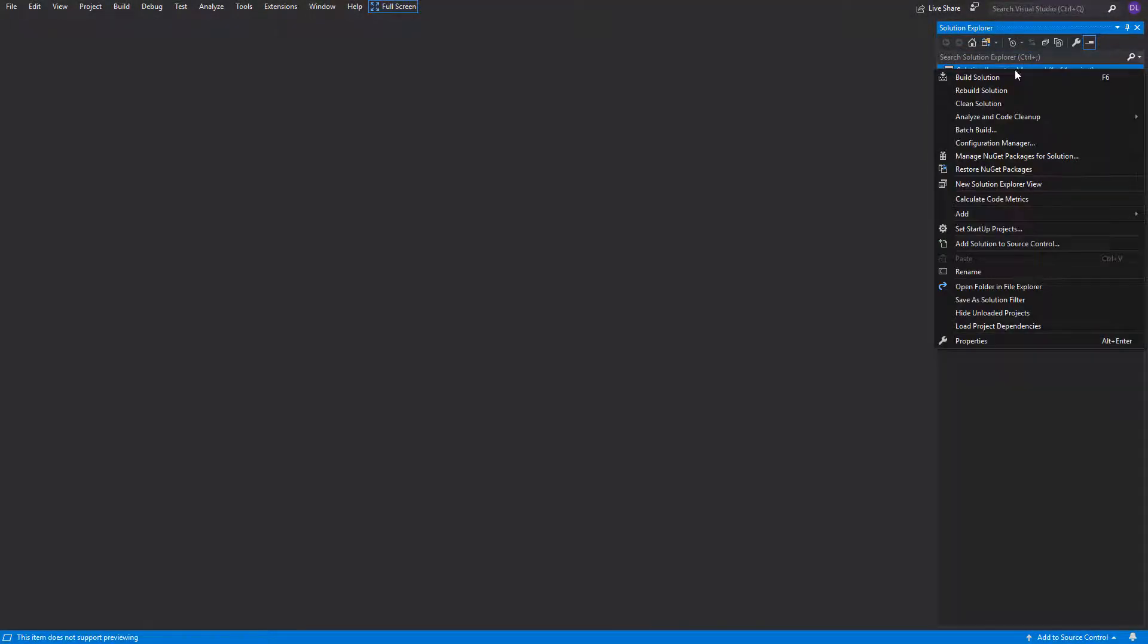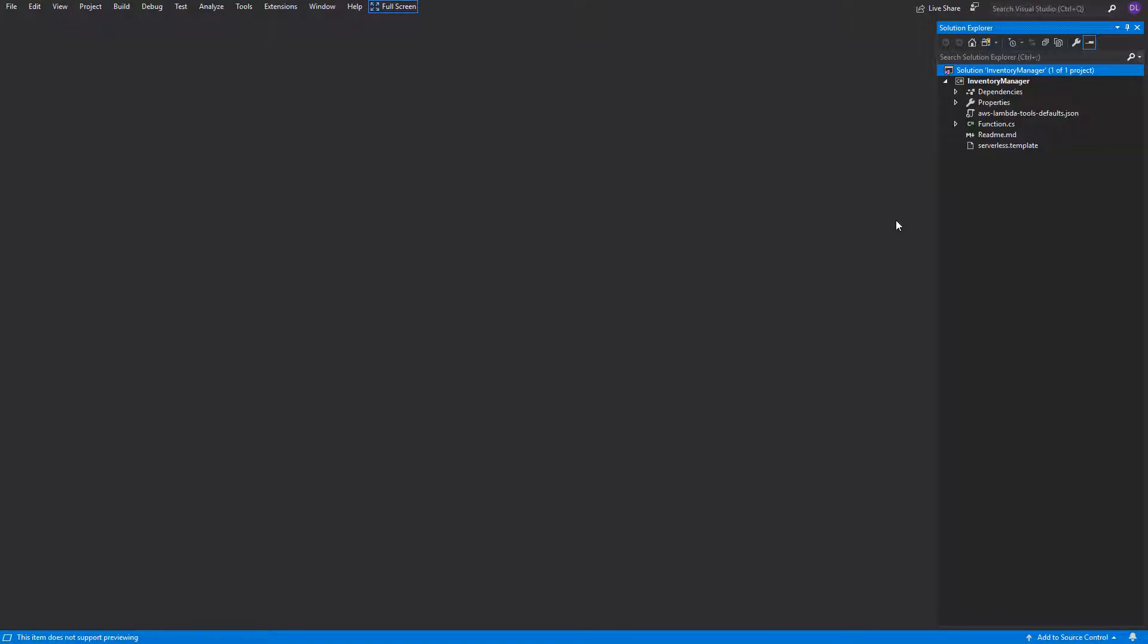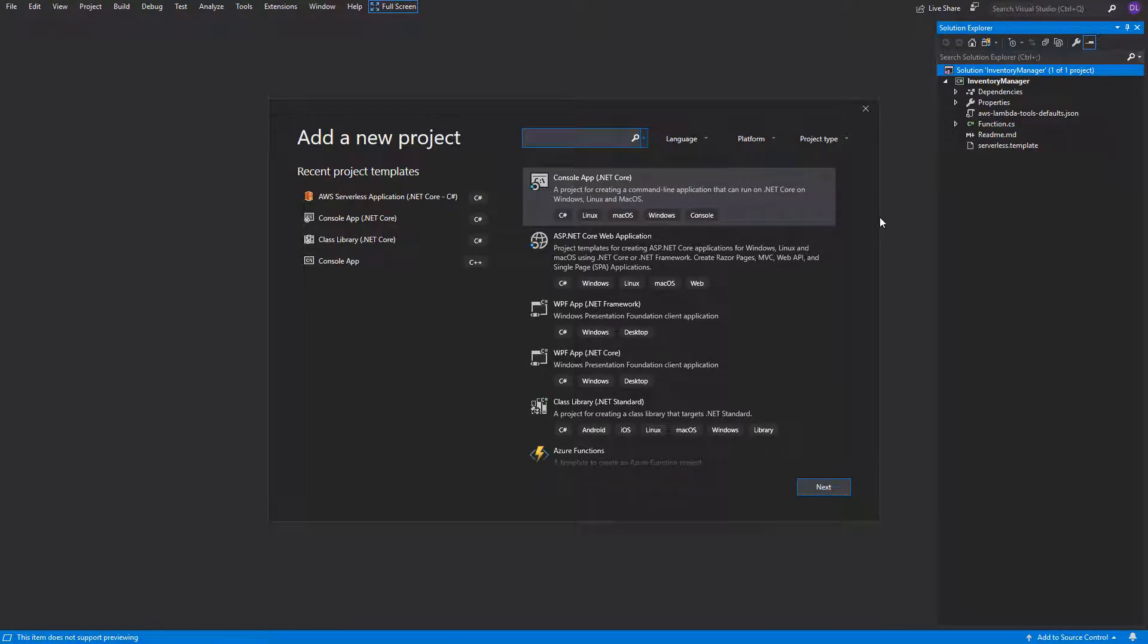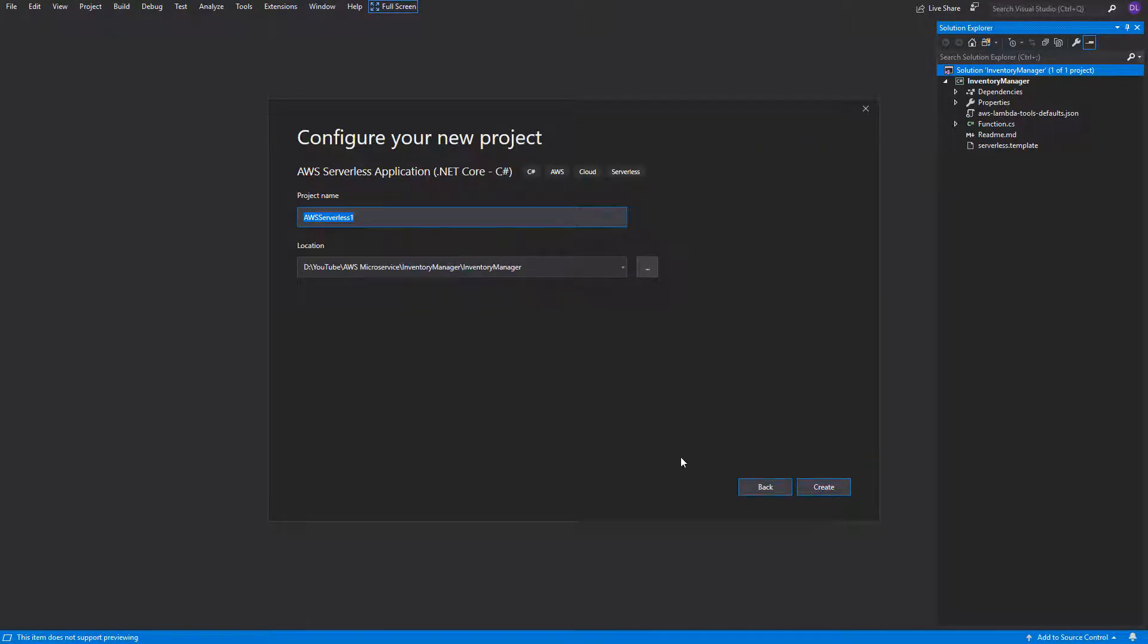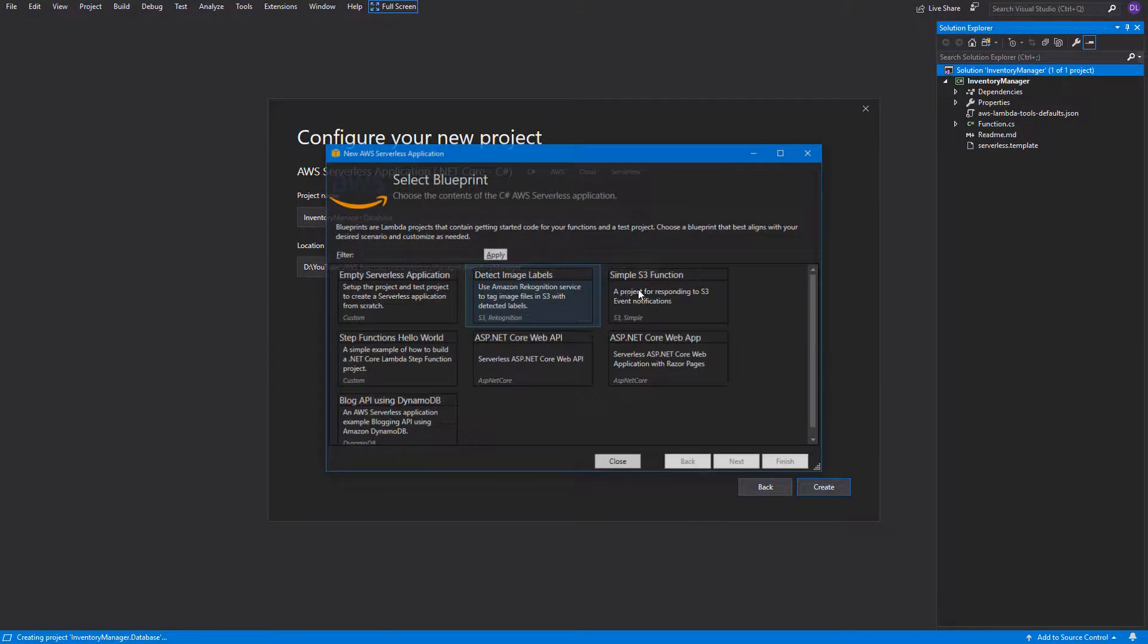First what we need to do is create a new project. It will also be a serverless application and that's because we're gonna have separate cloud formation template there. I will name it inventory manager dot database.